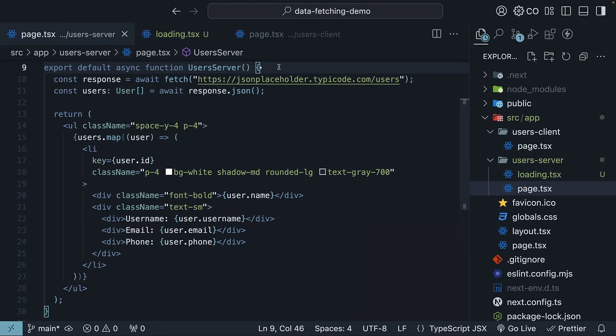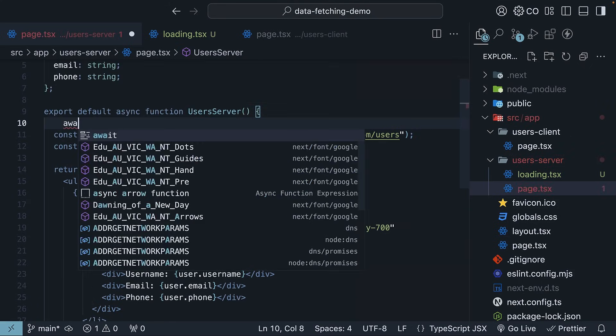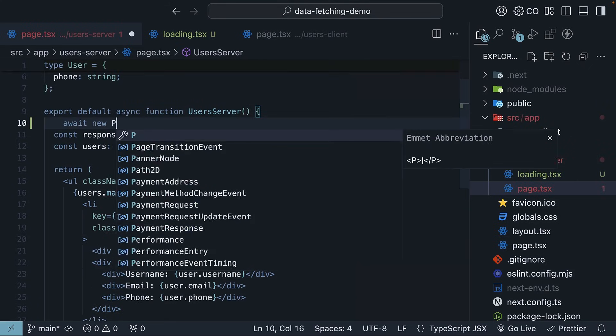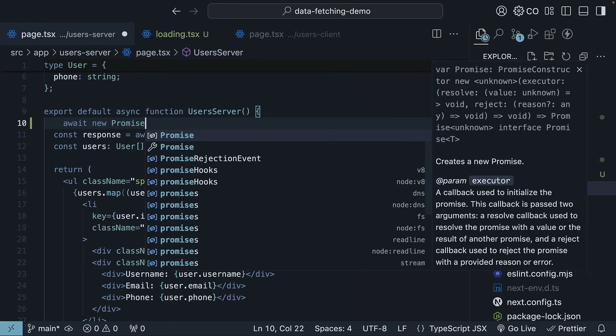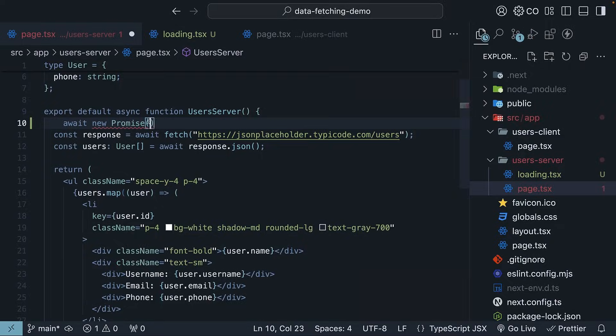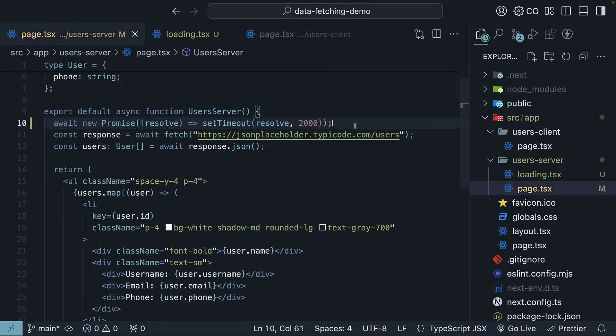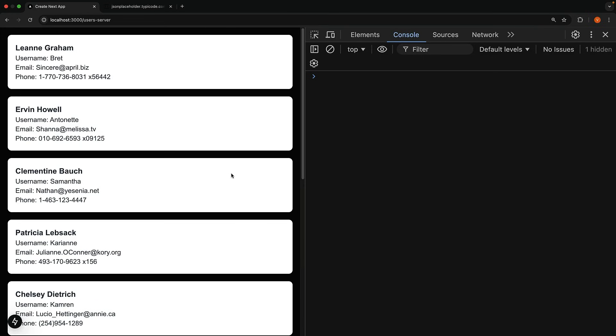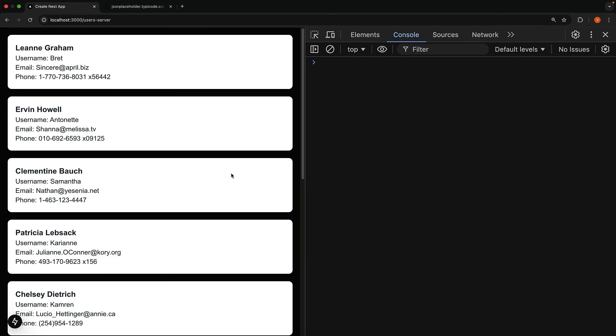Since data fetching happens pretty quickly in our example, let's add a deliberate delay to better demo the loading state. So await new promise, which resolves after 2 seconds. If we head back to the browser and refresh the page, we will see the loading spinner appear for 2 seconds before our user data shows up.